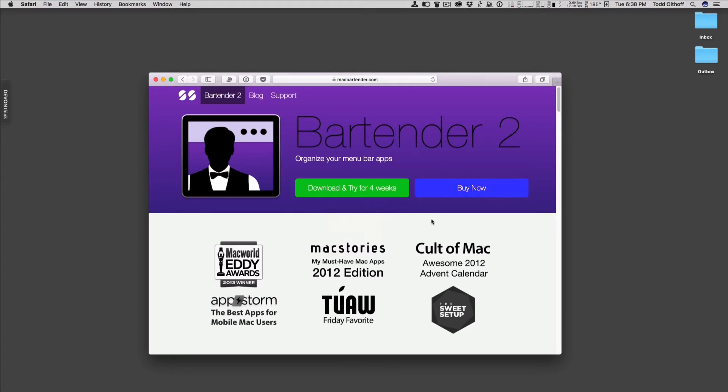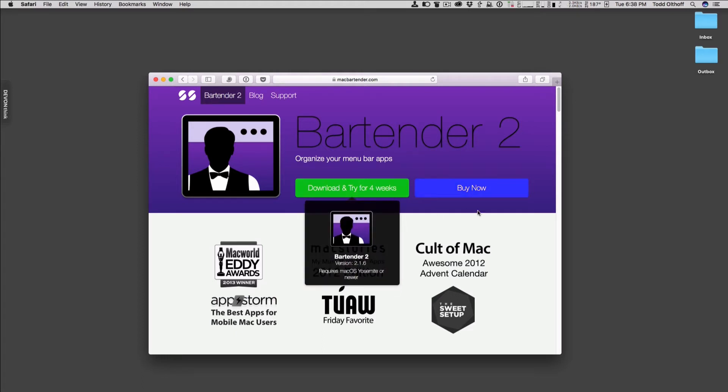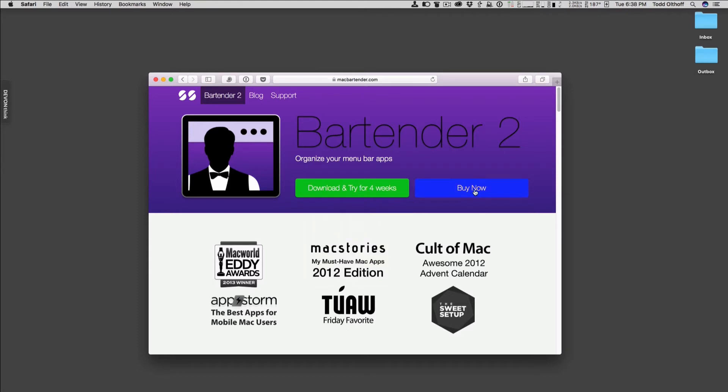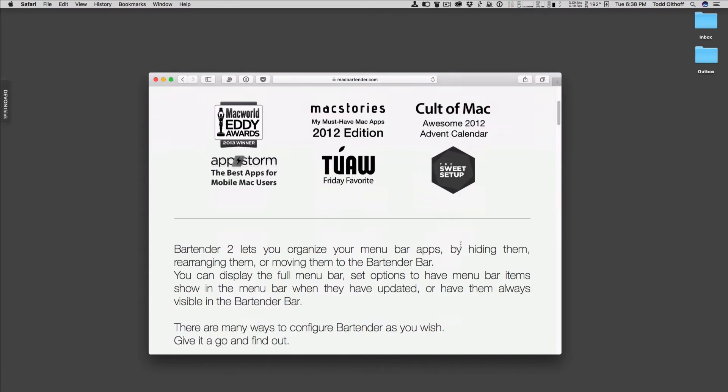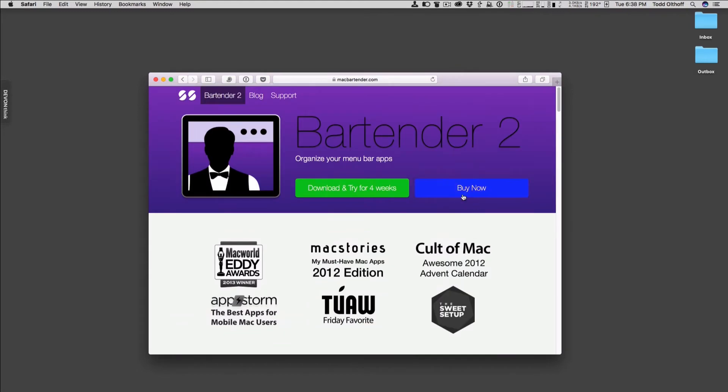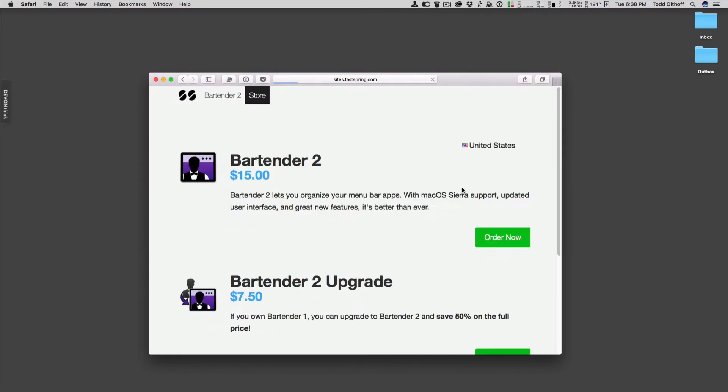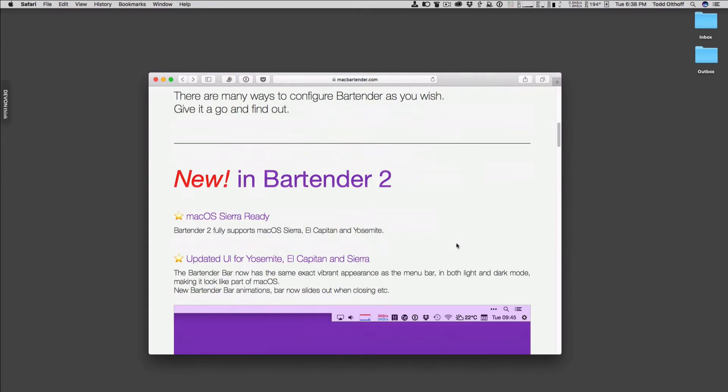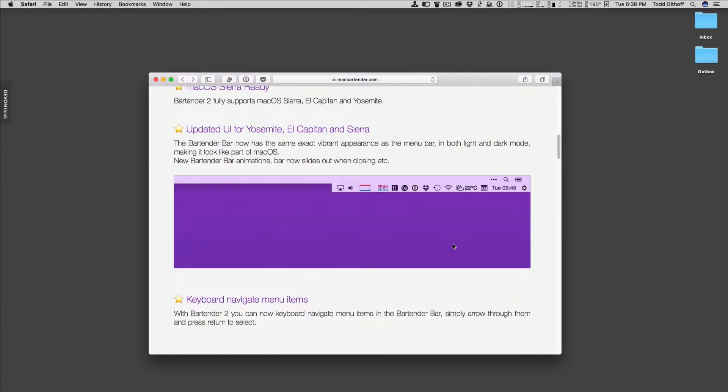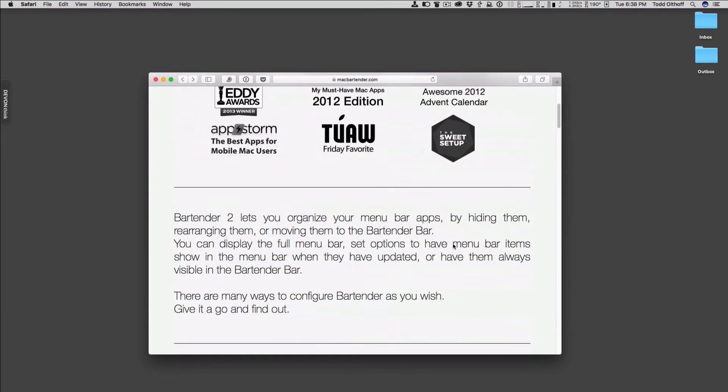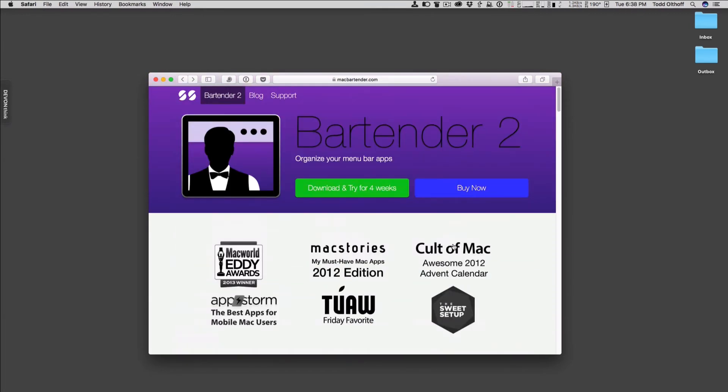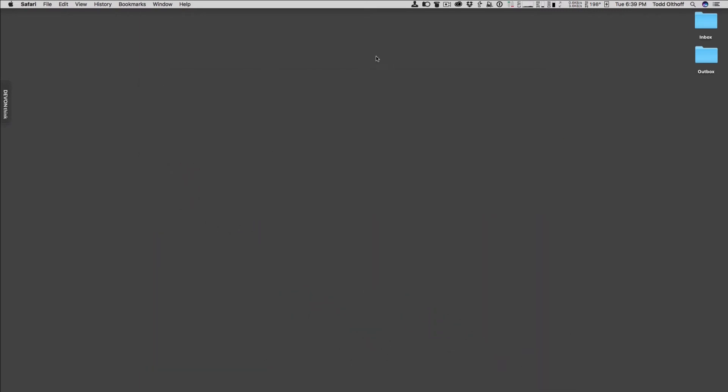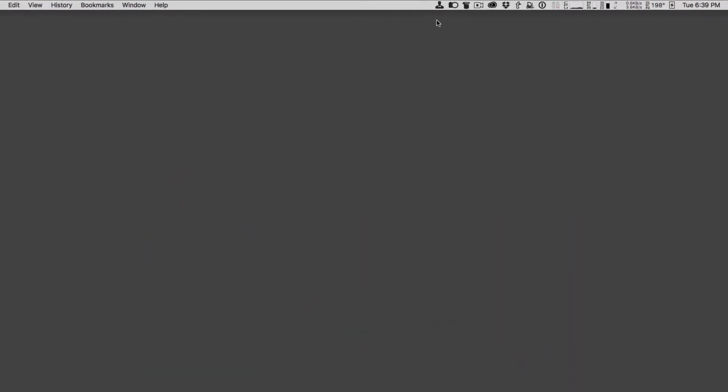Bartender 2 has a trial. You can download it for four weeks and check it out, or you can actually buy the application. Bartender 2 is $15 to buy. As you'll see, I think you'll see it's a pretty good deal for the application. It's got all kinds of different things that it does, and I'm going to give you a demonstration of it. Let me just go ahead and put this down here and let's take a look at it.